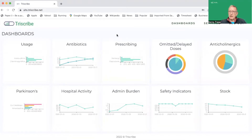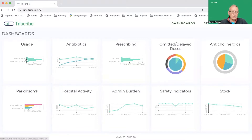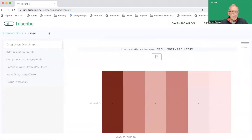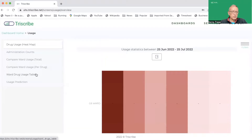You may have it set in your own personal settings to start at a particular place that you find useful. I'm going to click on the usage tile and if you look at the bottom you'll see two new tables that we've added: the Ward drug usage and the usage prediction.